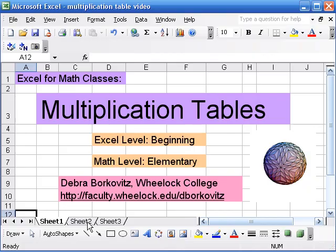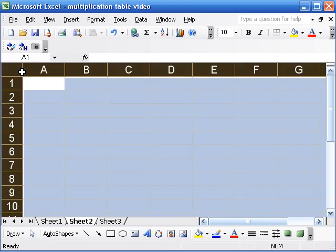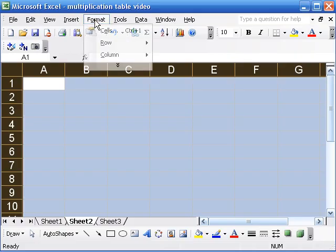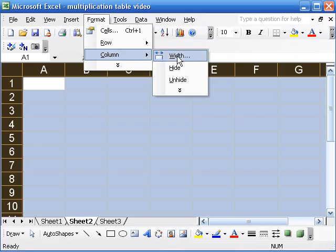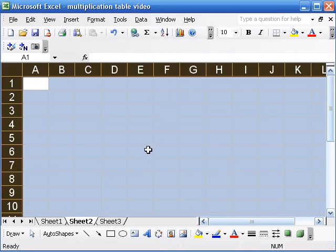Let me go to a blank sheet. The first thing I'm going to do is make the cells a bit smaller. I click here to highlight everything, go to the Format menu, and choose Column Width. I'm going to change the Column Width to 4 just so we can fit in some more numbers.